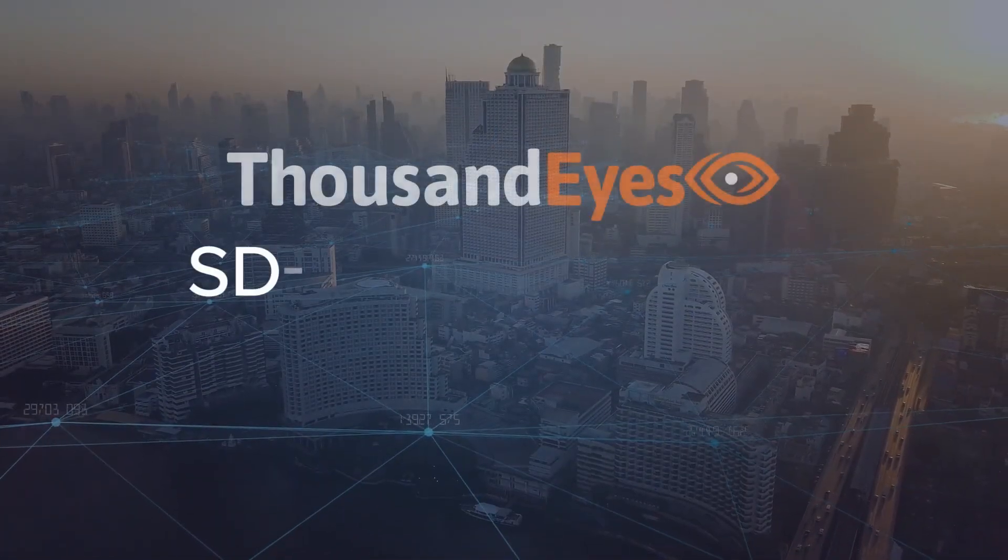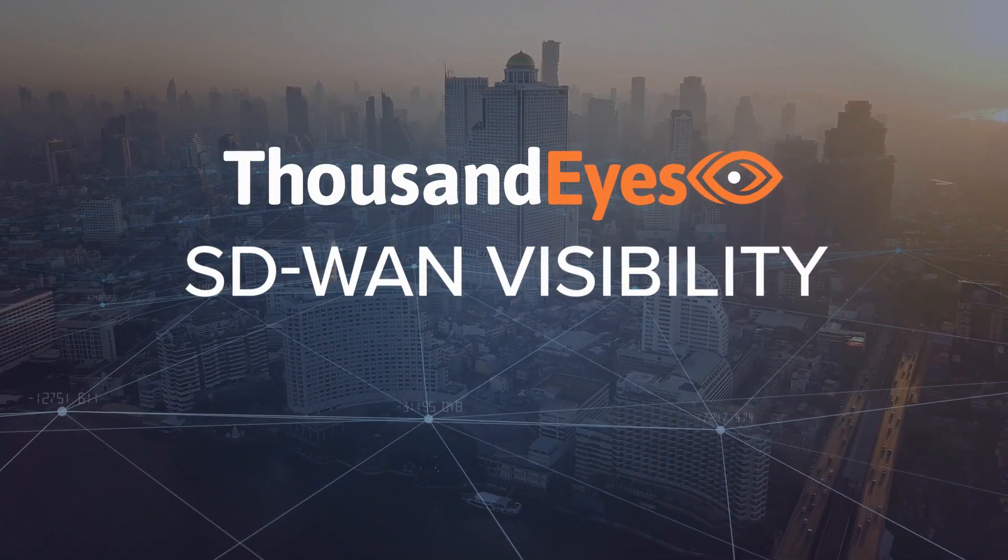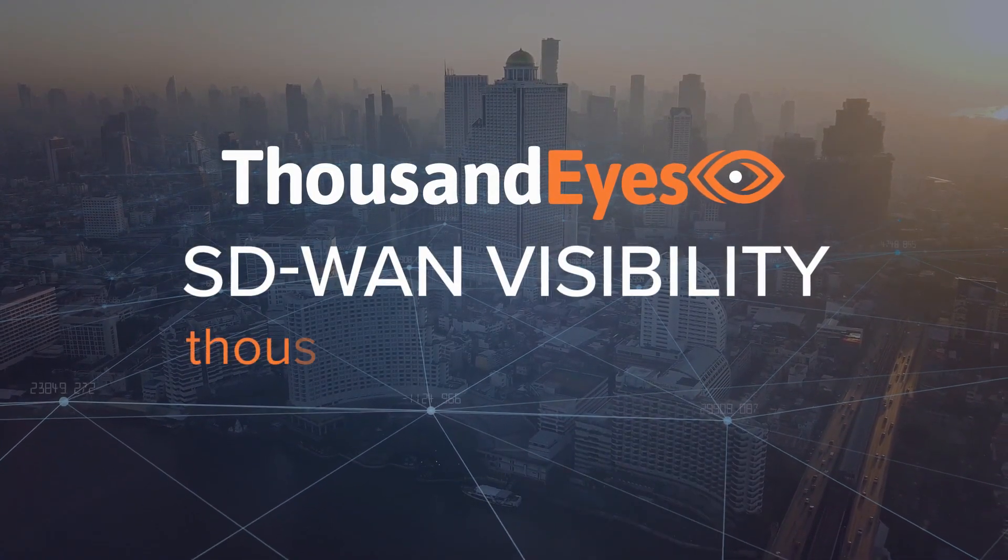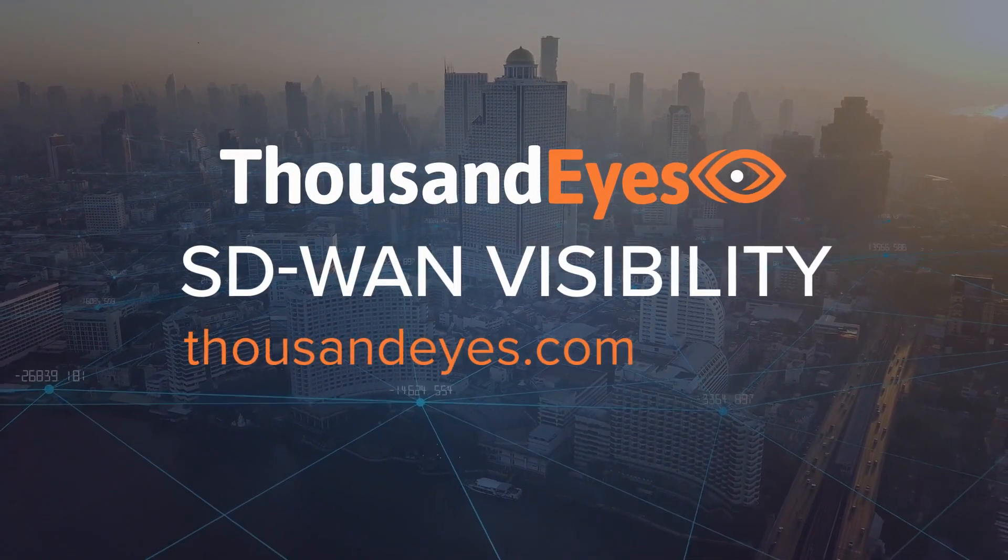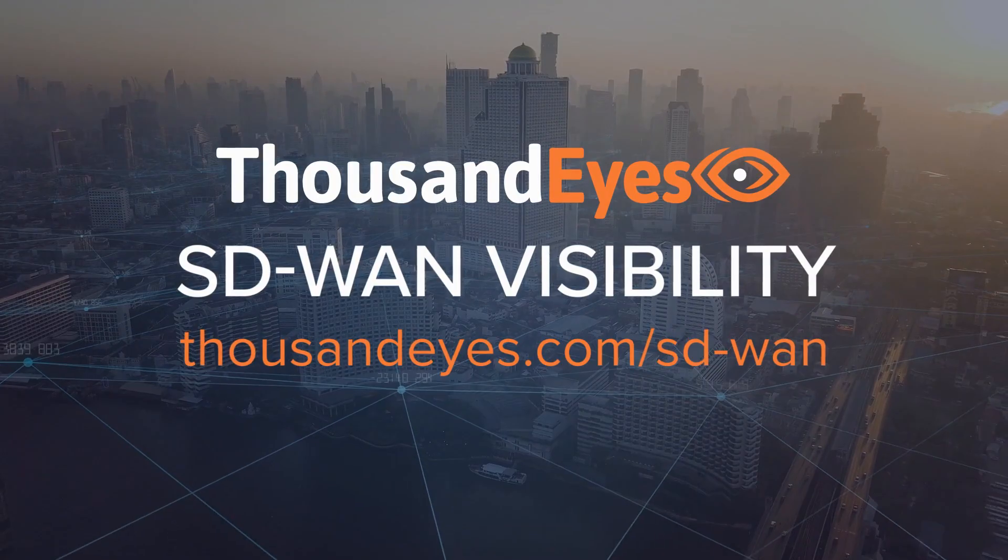To find out how ThousandEyes can ensure your SD-WAN rollout is a success, go to thousandeyes.com/SD-WAN.